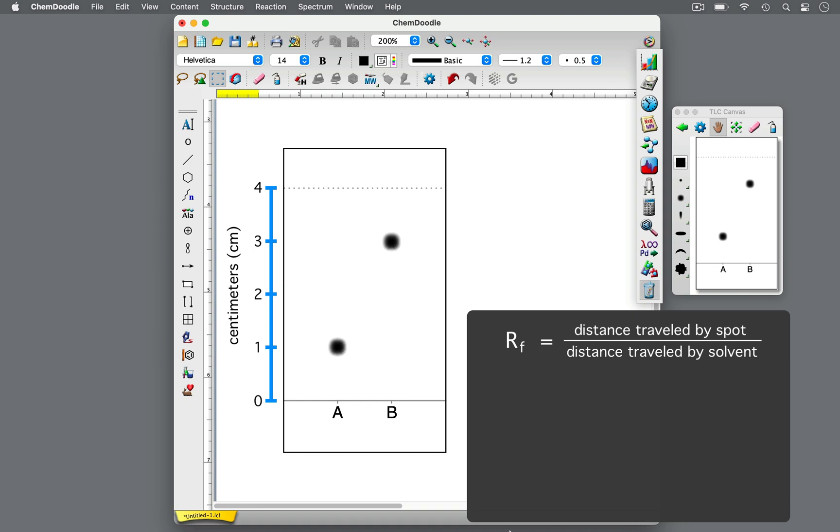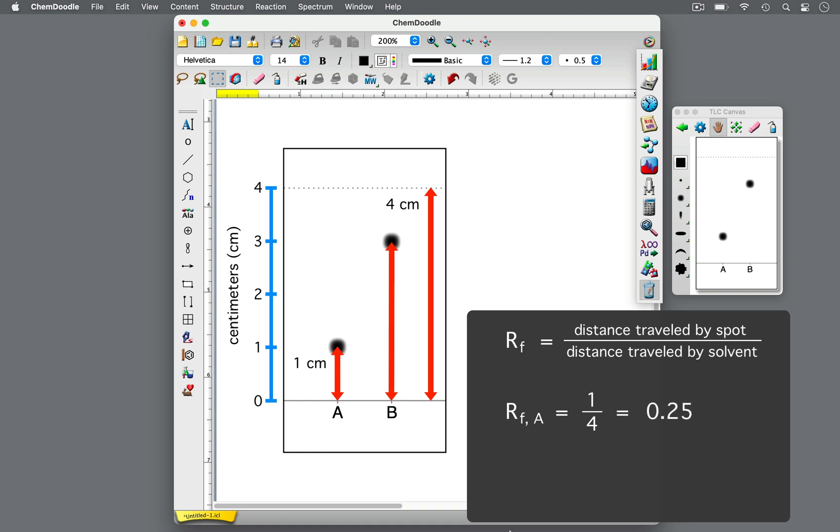Let's calculate the RF values for compounds A and B. In this TLC plate, the solvent front traveled 4 cm. For compound A, the distance from the horizontal origin to the middle of the spot is 1 cm. So the RF value for spot A is 1 divided by 4, which is equal to 0.25. For compound B, the distance from the horizontal starting line to the middle of the spot is 3 cm, so the RF value for spot B is 3 divided by 4, which is equal to 0.75.